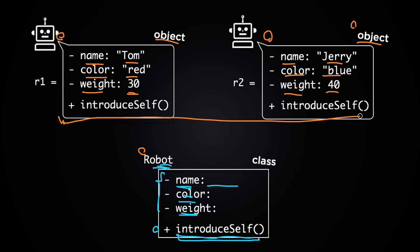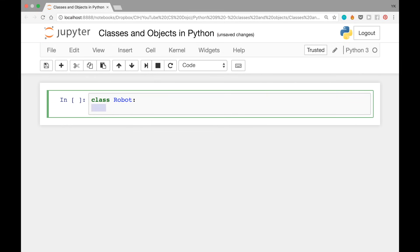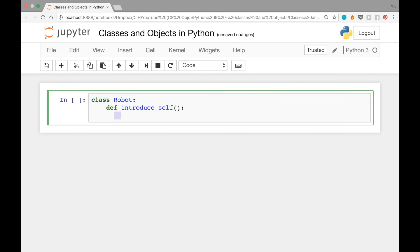Let's see how we can create this class called Robot and these two objects in Python. The first thing we need to do is create a class — for that you write 'class Robot:' noting that the R is capitalized. Then four spaces after that, we implement the function introduce_self: write 'def introduce_self():' then four more spaces, then 'print("my name is" + self.name)'.